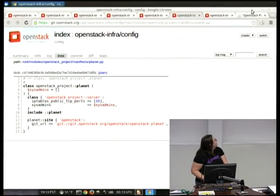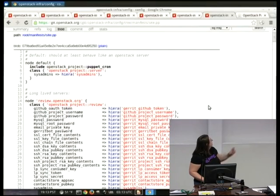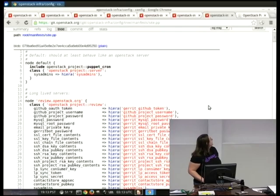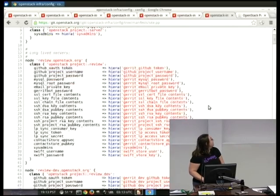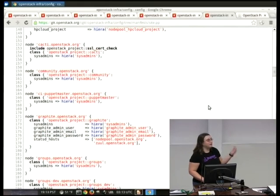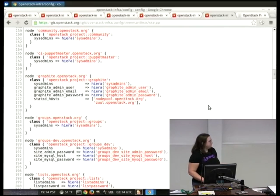Once we have all of those things defined, we pretty much grab everything in the manifest. This is a big file — all of our servers — and pretty much all this manifest does is link everything to Hiera so we can grab everything out from it.